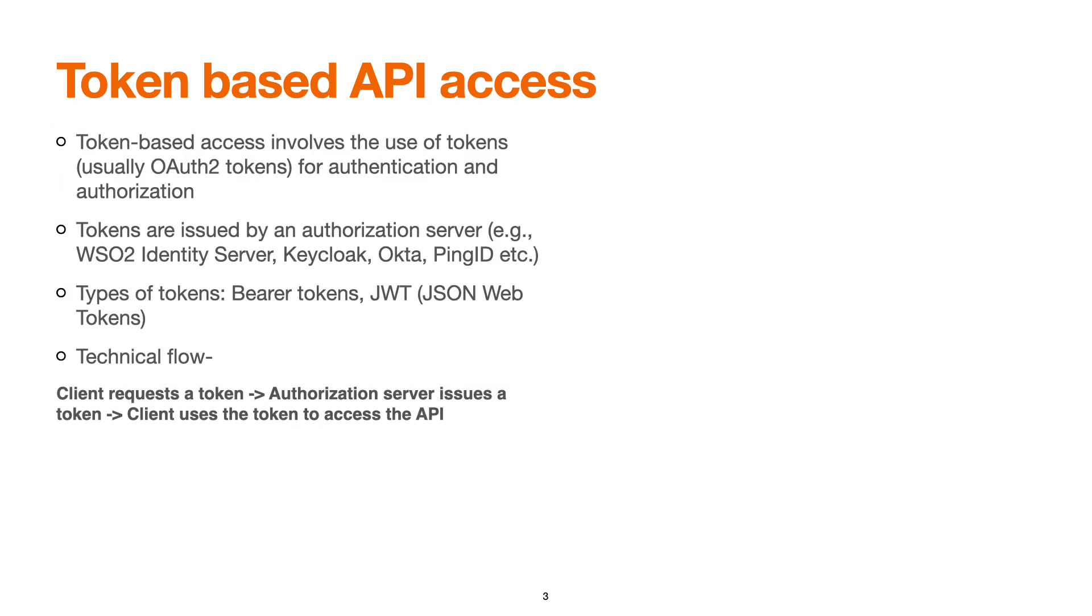So the token-based API access typically requires use of tokens. When we say tokens, it is typically a JWT or OAuth or a specific length of characters which contains some information for accessing the APIs. Typically we use OAuth2 tokens for authorization and authentication. So we need an authorization server that can do all this token-related stuff, for example WSO2 Identity Server, Keycloak, Okta, Ping Identity, etc.